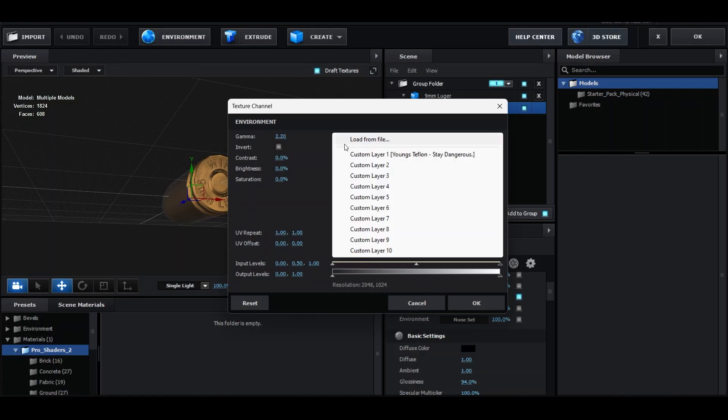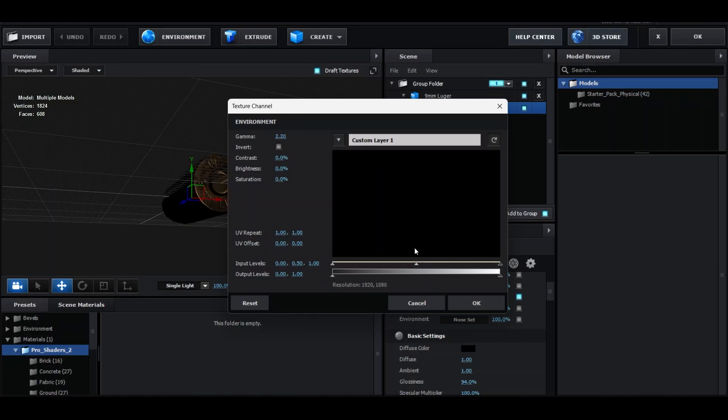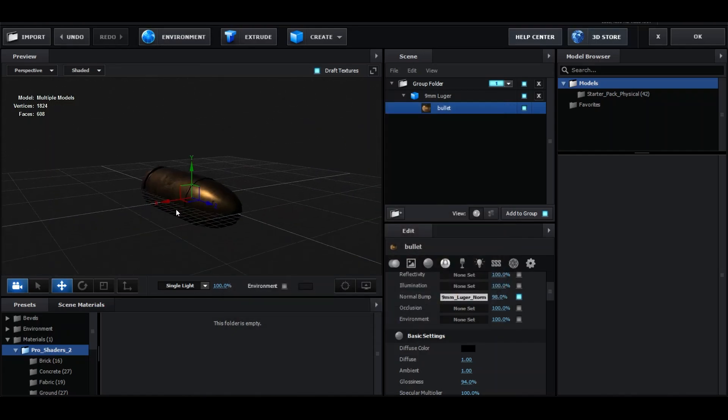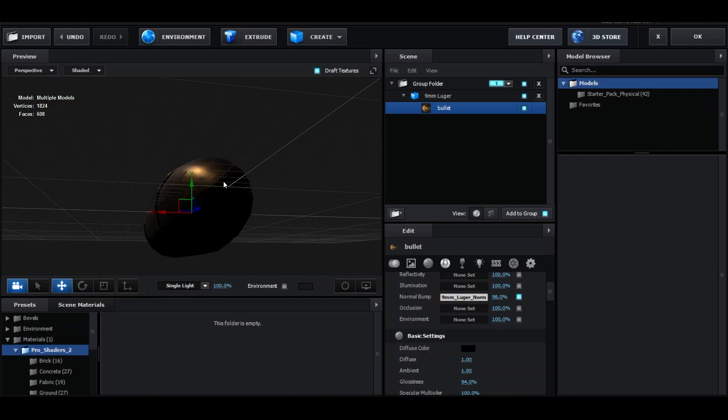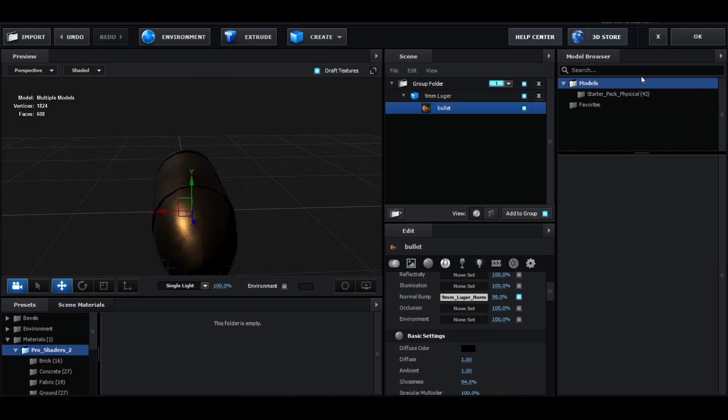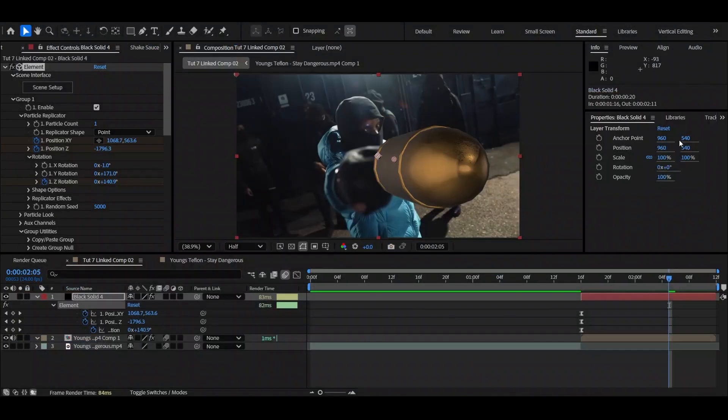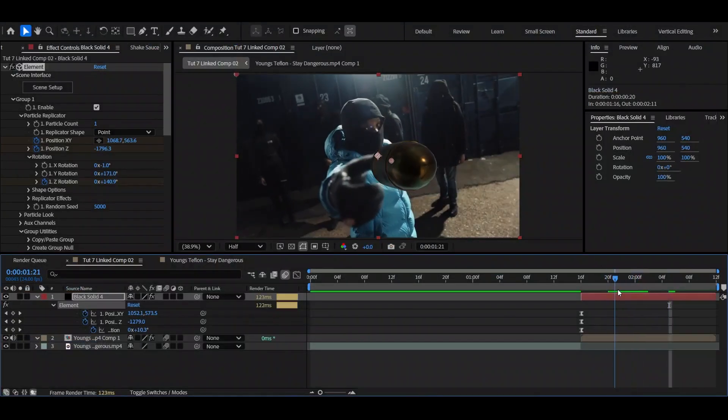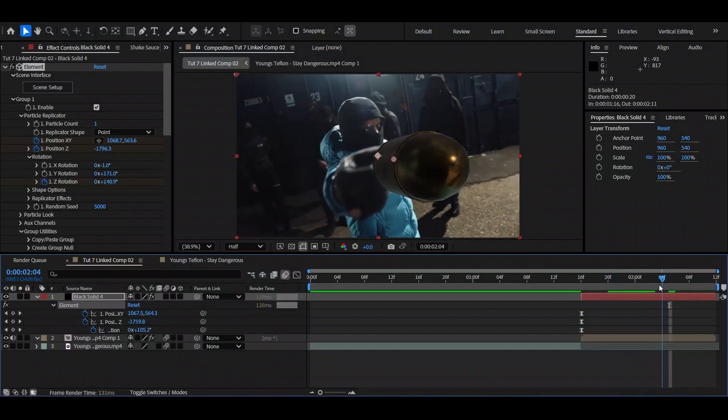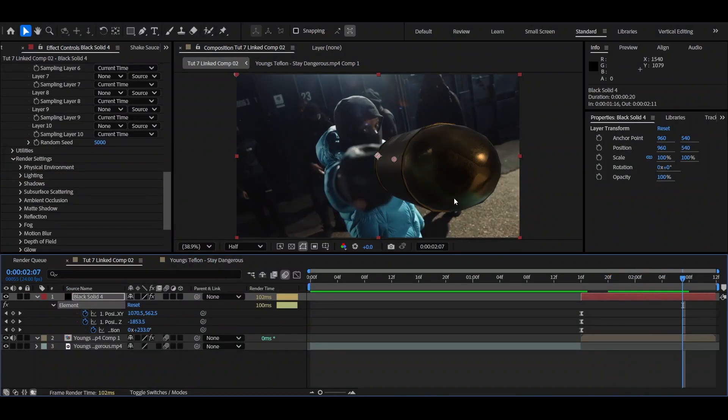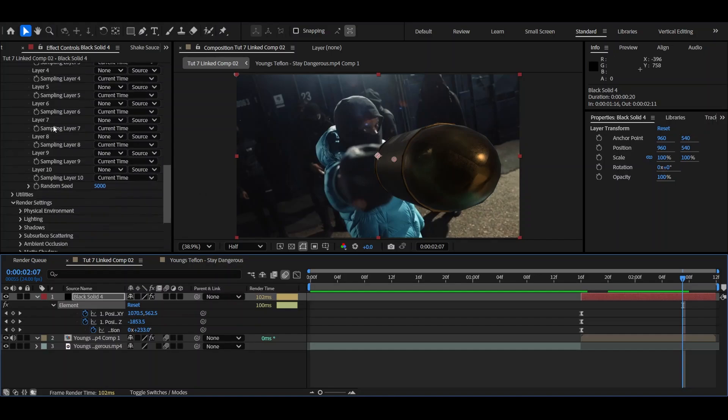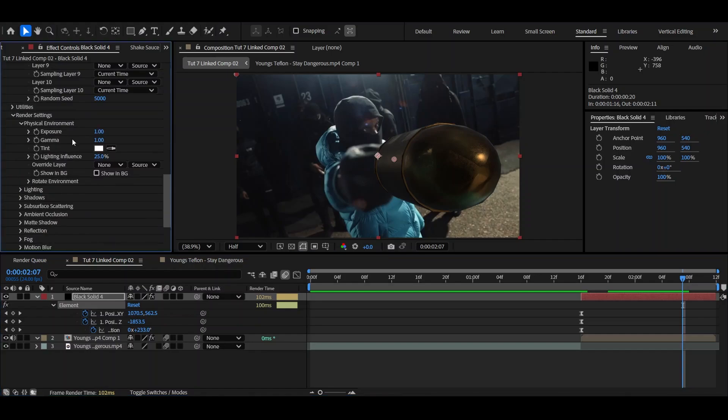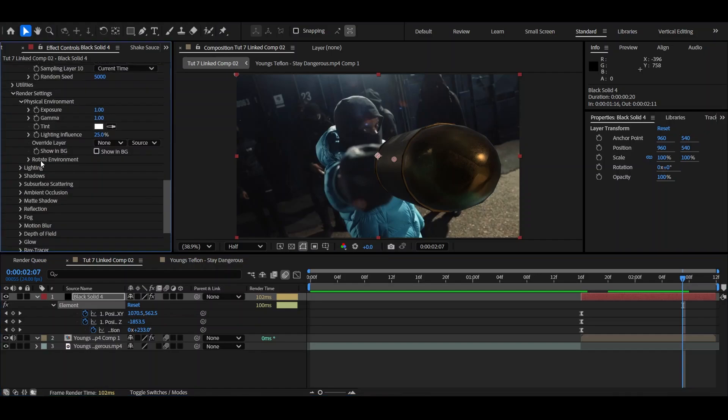So we're going to go up to scene setup again. Wait for it to load. Then you're going to go over to environment. Go down to the drop down menu and click custom layer 1. Now it's looking black here, but that's completely fine. Because when we go back into the video, you can see the reflections are clearly working. As you can see, the shadows aren't making much sense right now because his jacket is on the other side of the bullet. That doesn't make sense. So what we're going to do is go all the way down on the element plugin. Render settings, physical environment, then rotate environment. Now let me adjust this to my liking.